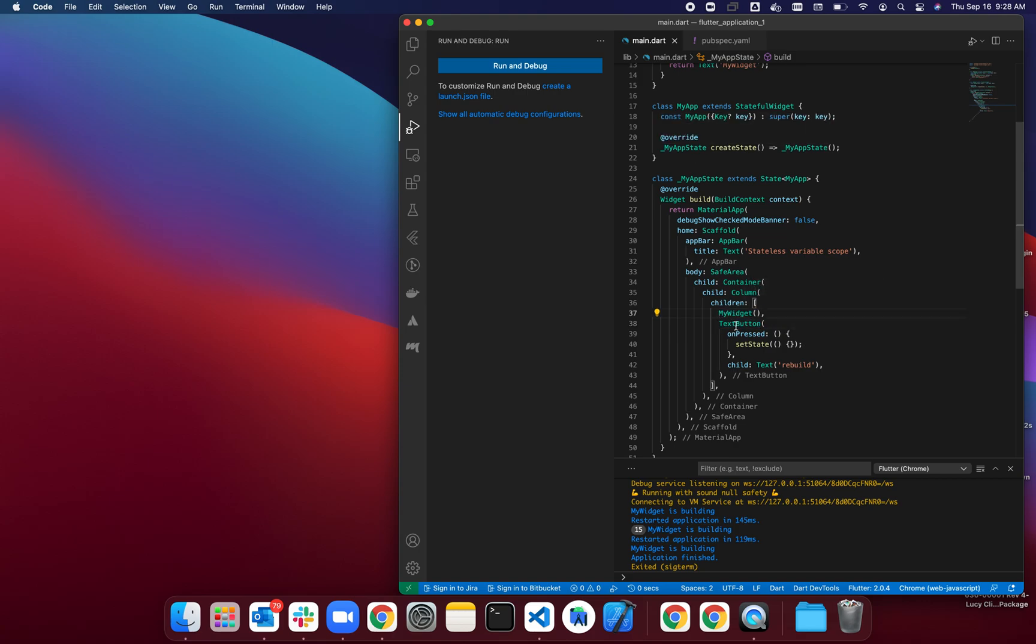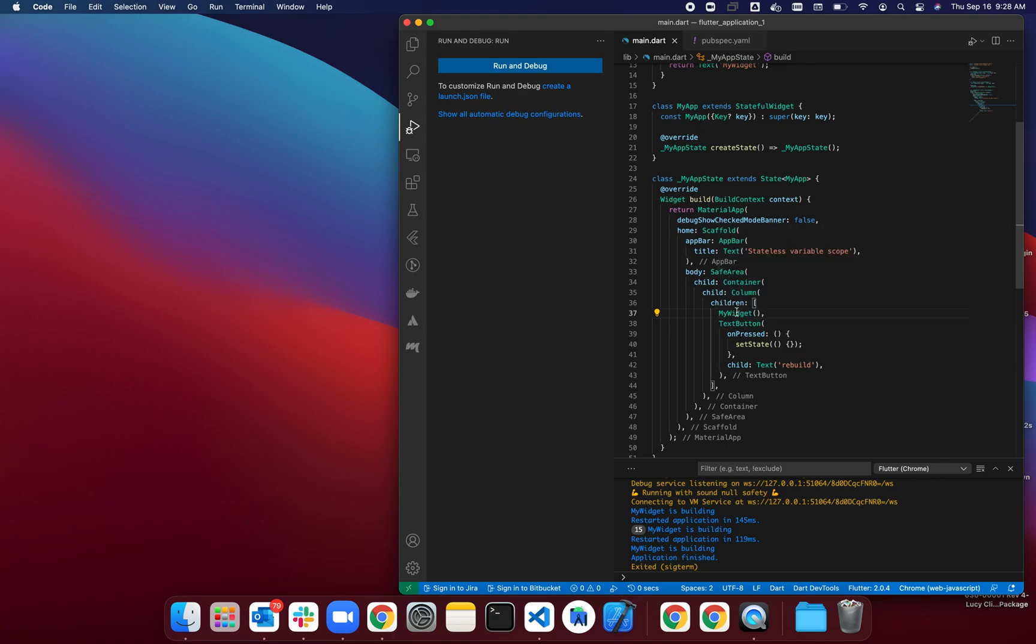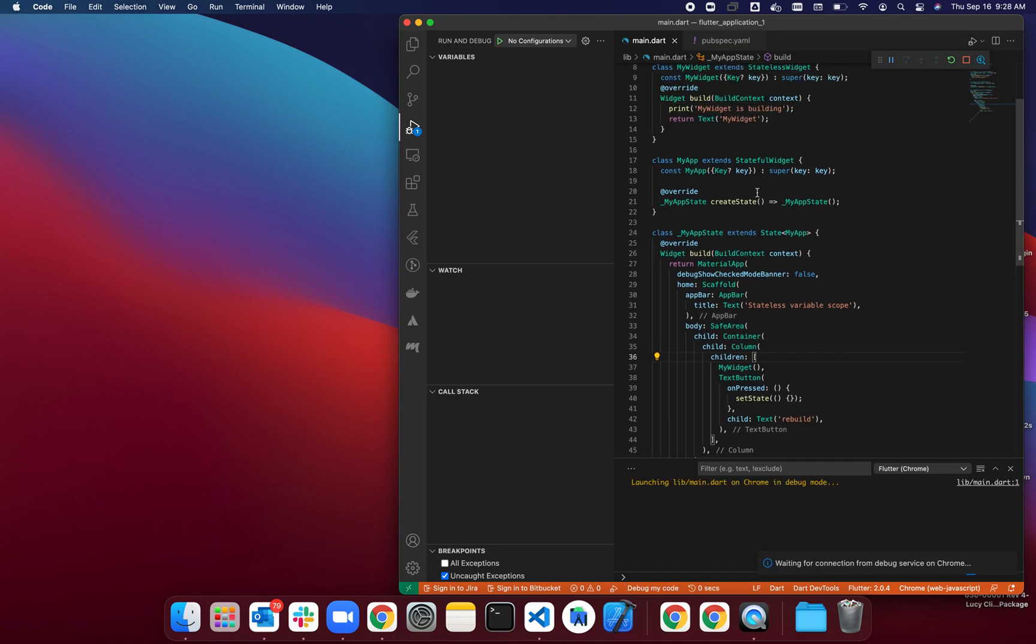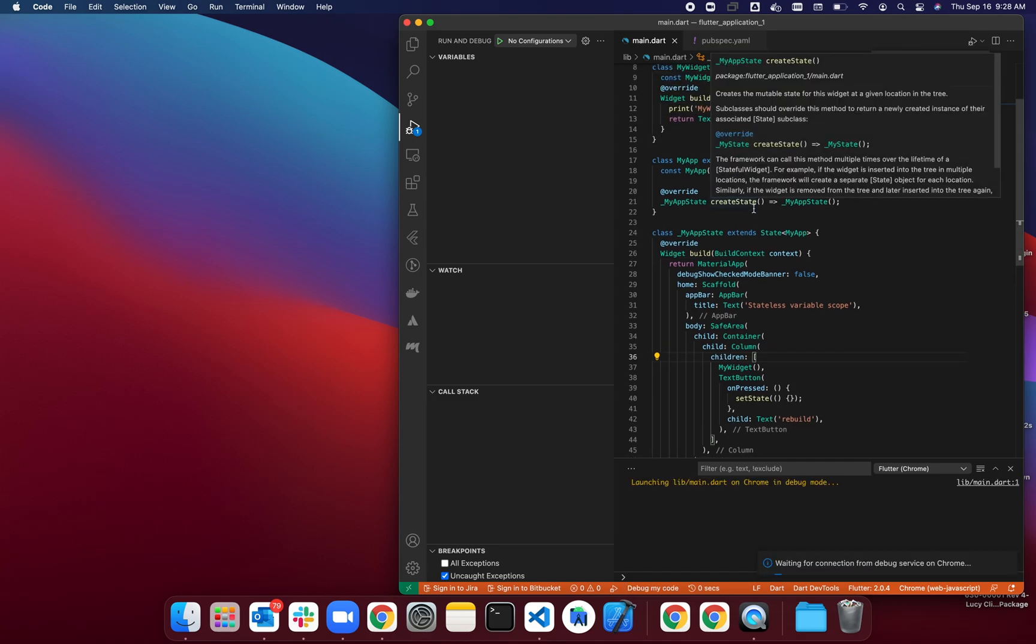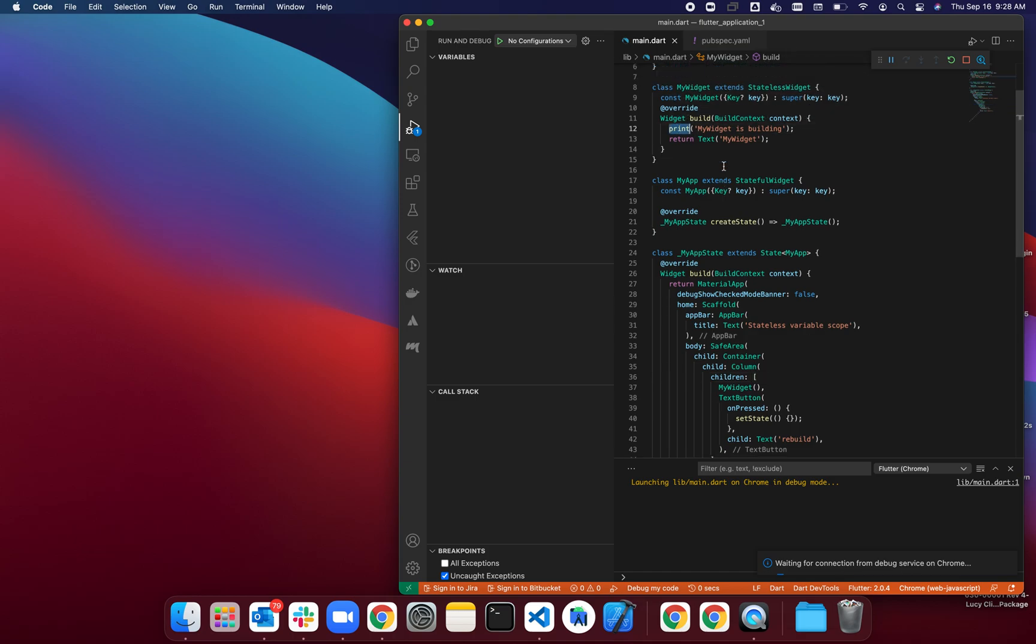We'll start without having the const keyword on MyWidget, and then this button calls setState, so it basically asks the stateful widget to rebuild. When we run this, let's see what will happen. Notice here, inside the build method...